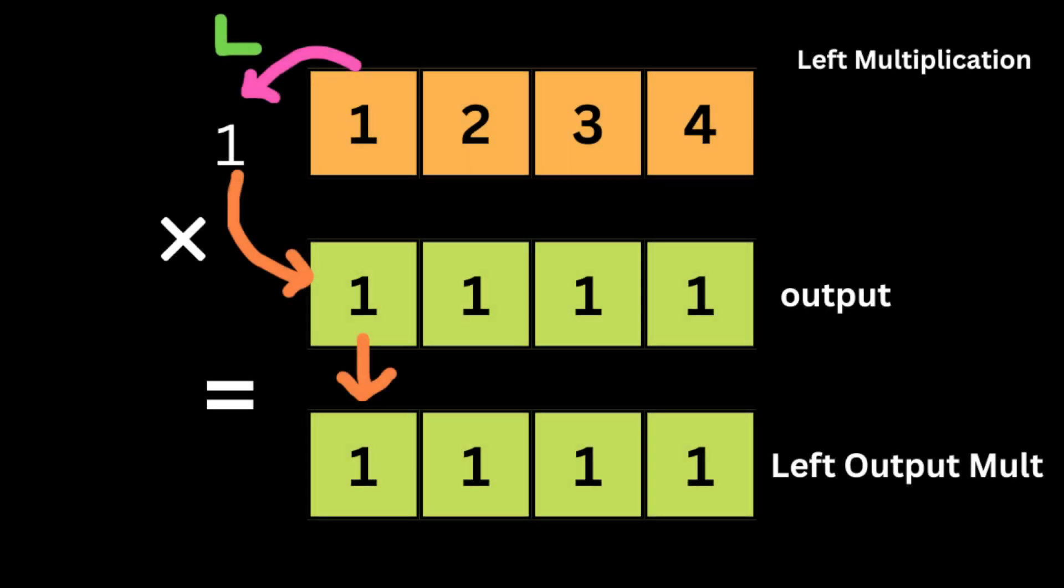So the way we're gonna solve it is by taking the product to the left and the product to the right of the current number. Then we're gonna create an output array product that has the same length of the input array and initialize its values to 1.